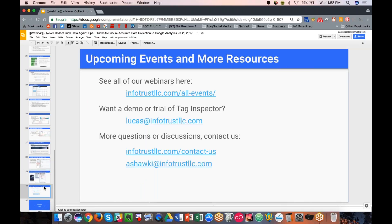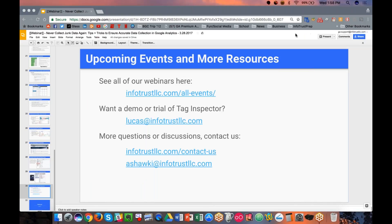I rushed through that but we're right at the end. I haven't seen any questions or comments come through — if anyone has questions, we'll spend the last few minutes here. As a thank you for everyone, I encourage you to check out our upcoming events and webinars. Feel free to email me directly, or if you want to try Tag Inspector and are interested in a demo, feel free to email our product specialist Lucas. Thanks everybody for joining — hopefully it was valuable, and we hope to see you at a future event.